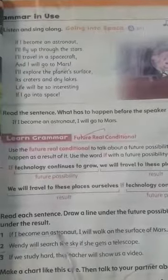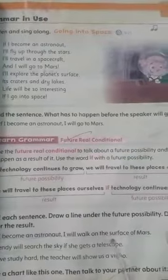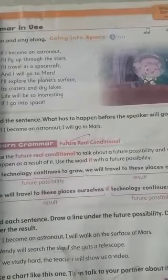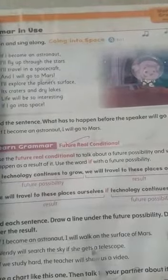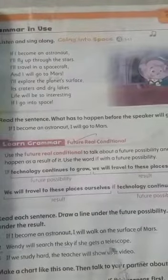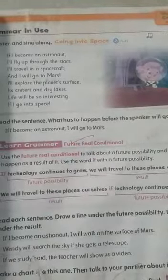'If I become an astronaut, I will walk on the surface of Mars.' We put two lines under the result. Another example: 'Wendy will search the sky if she gets a telescope.' Here, 'if she gets a telescope' is the future possibility, and 'Wendy will search the sky' is the result, so we put two lines under it.